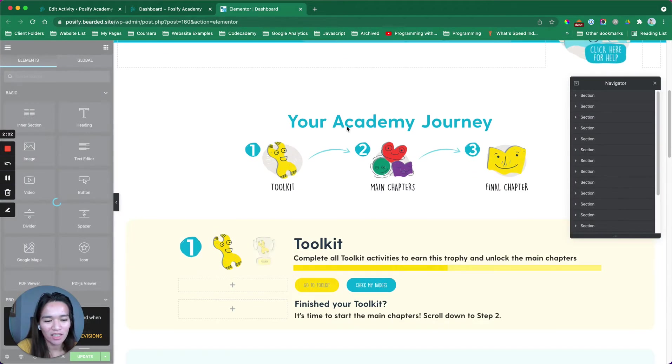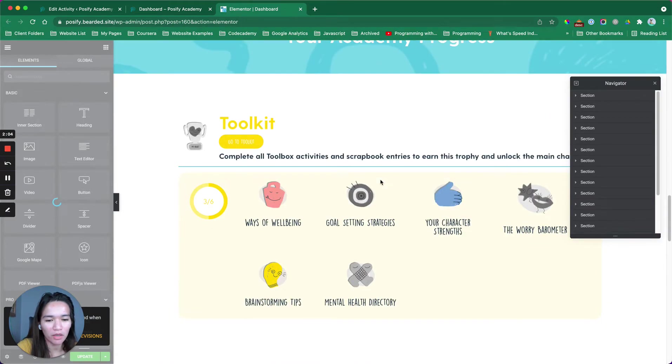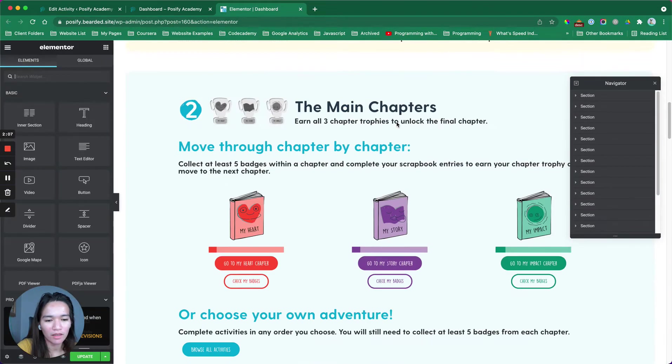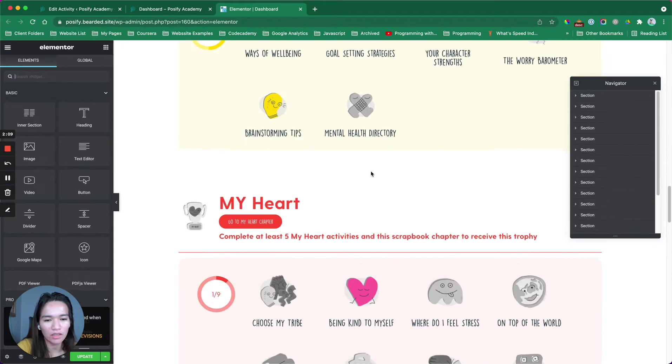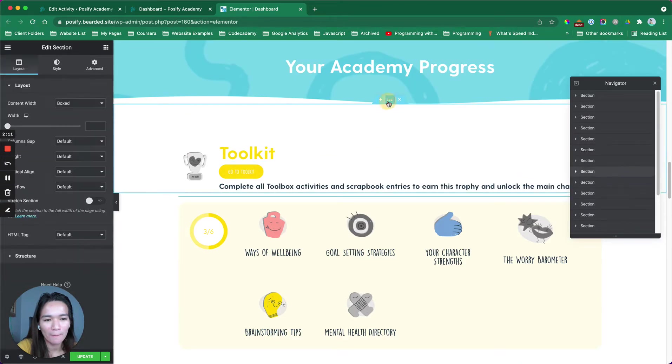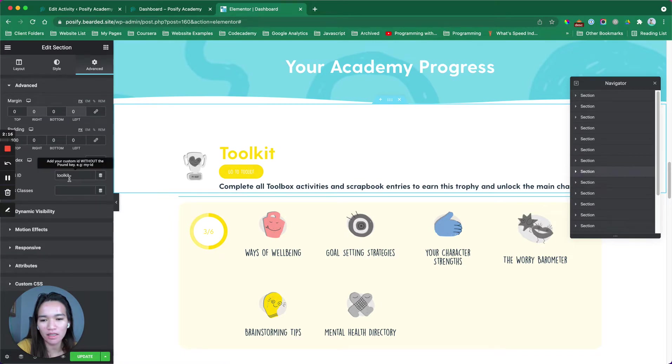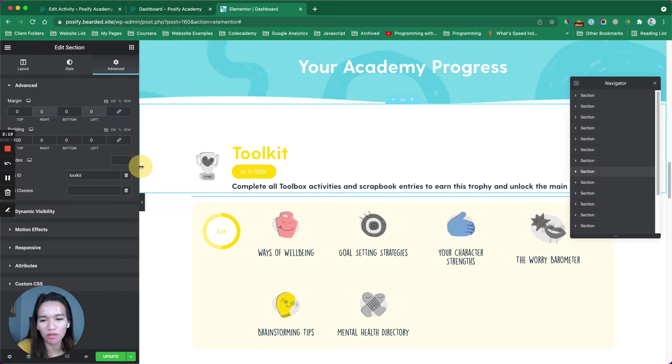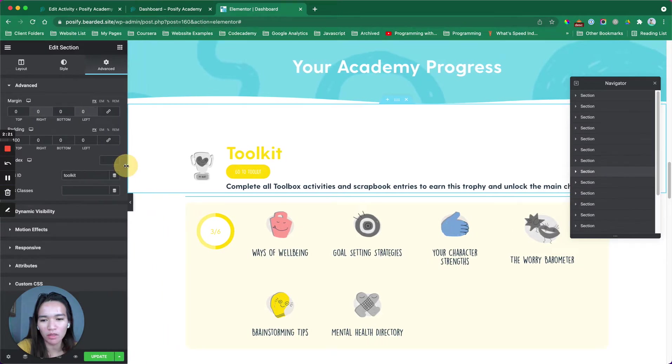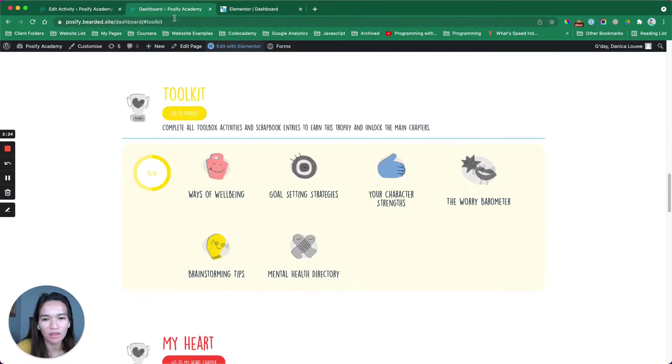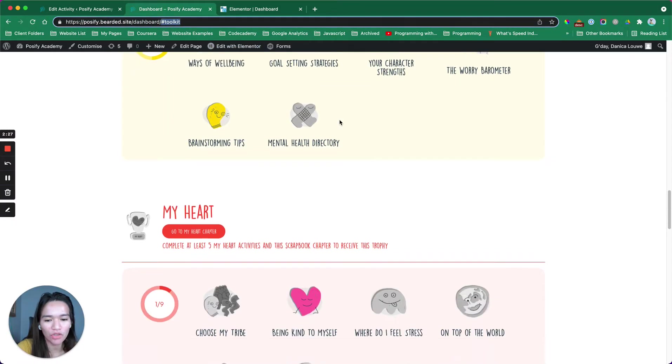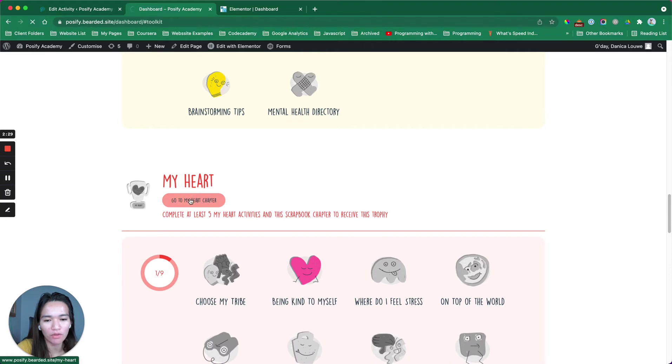At the bottom part, in this section, Advanced, there is this class ID toolkit. I hope you could see it. It says class ID and then toolkit. That's what you saw here.